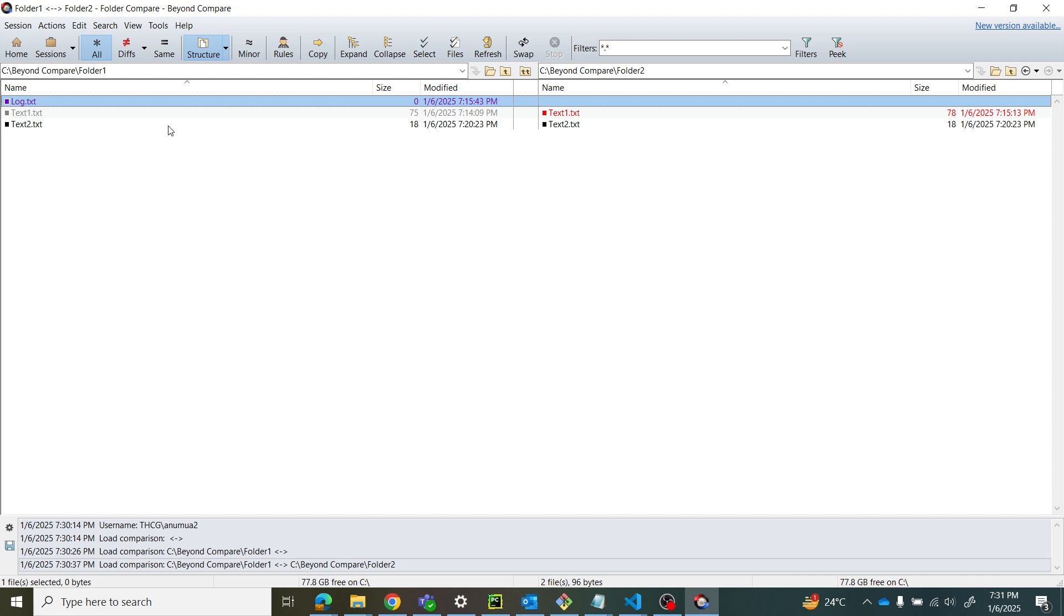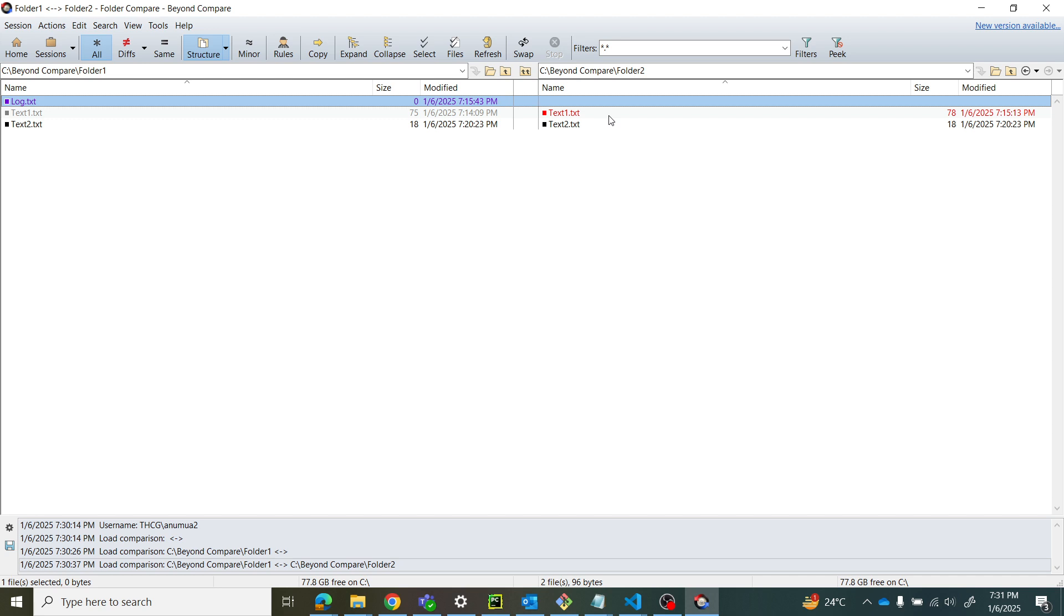If you see the timestamps - 7:14:09 and 7:15:13 - test one in gray is the old version and test one in red is the new version with changes. Let's see the difference between these file contents.